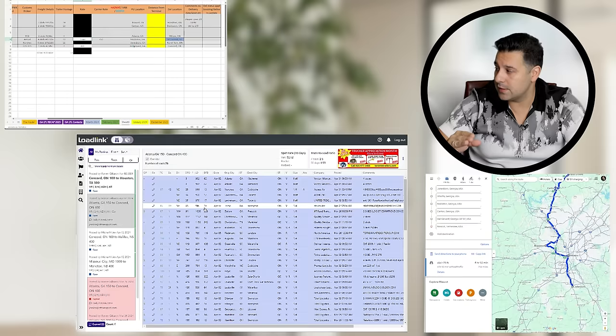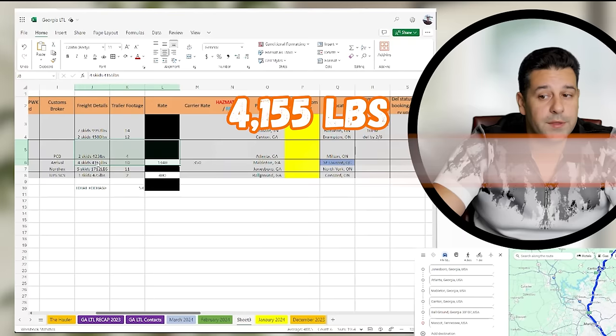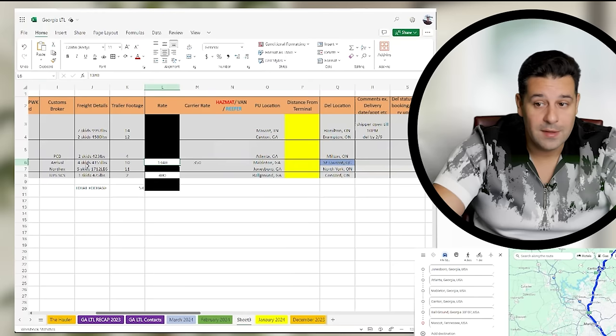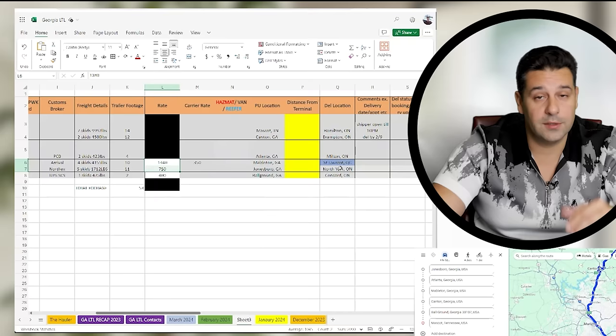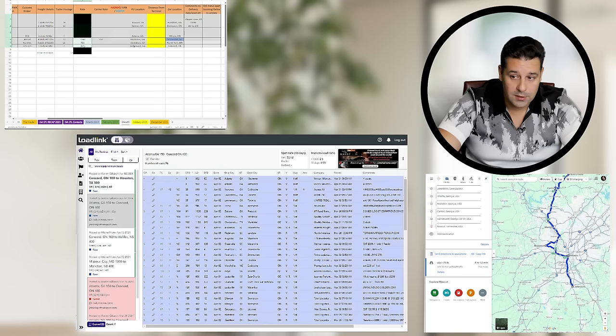Once we booked that Mableton, now we can start booking around it. So the next thing that I booked was another one. I could see how much footage of the trailer. So I booked four skids, it was 4,155 pounds, we booked it for $1,340. Then the one right after that we booked is five skids, very close, and it was for $750 that went straight into North York, which is the GTA. And after that I booked $400 for one skid, it was 475 pounds. So now I got three out of my probably six LTLs.